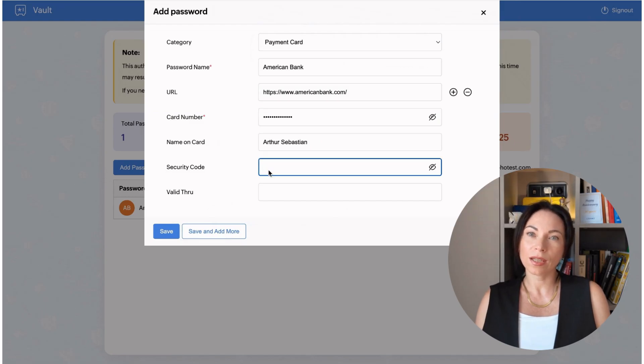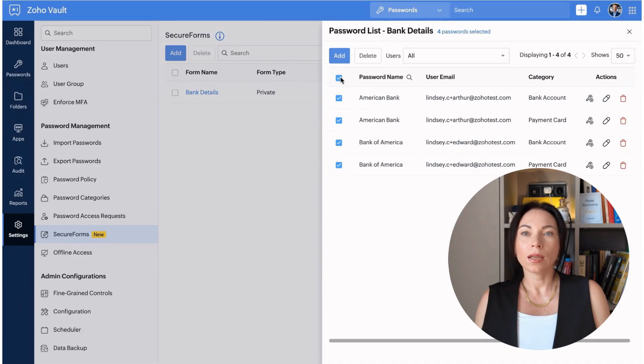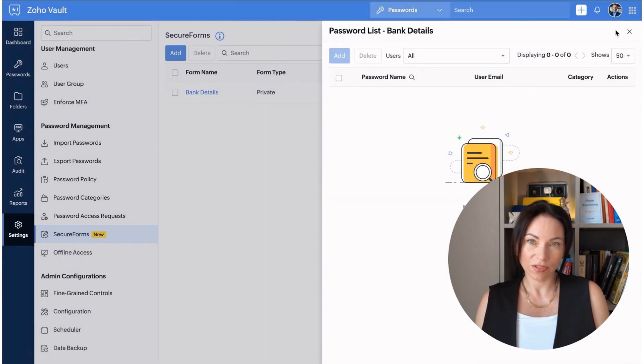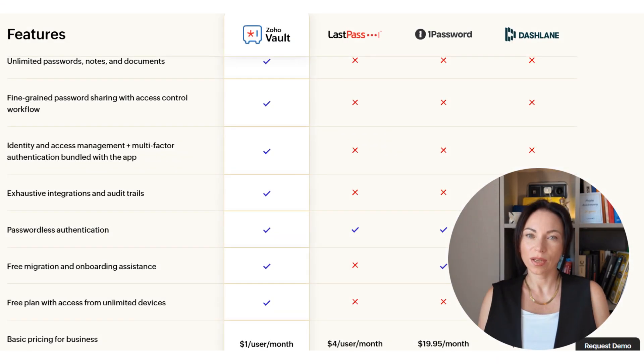Additionally, the Form Timeline feature provides an audit trail of all activity, offering transparency and peace of mind.